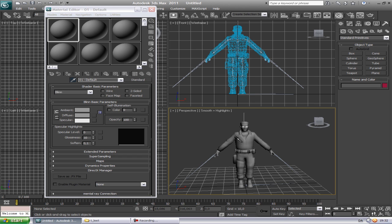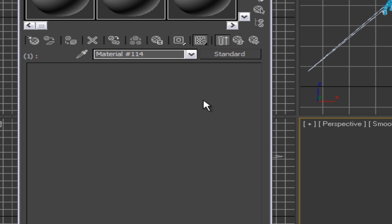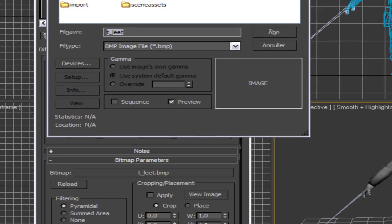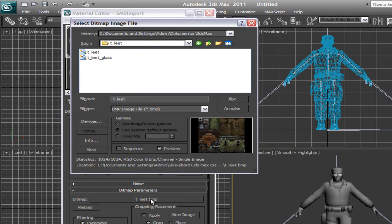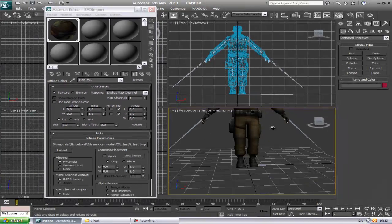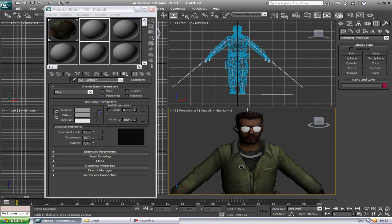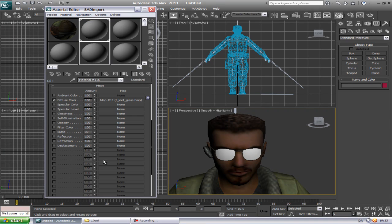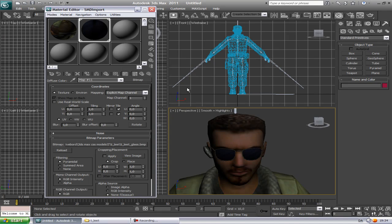Get the first material, go to Maps, and click on the diffuse map slot. Now find where you saved your folder — go to the Lead folder, find the texture file, and open it. You can click here to see the material applied. There are maps for the different parts, and you can navigate to the last opened location to find them.